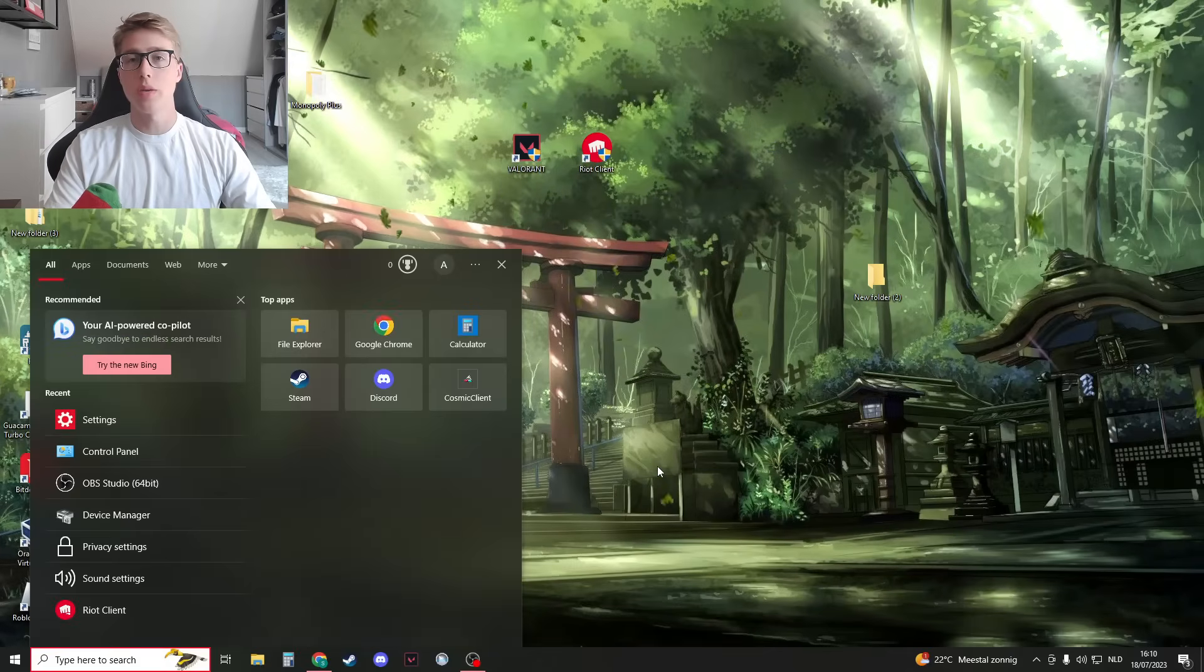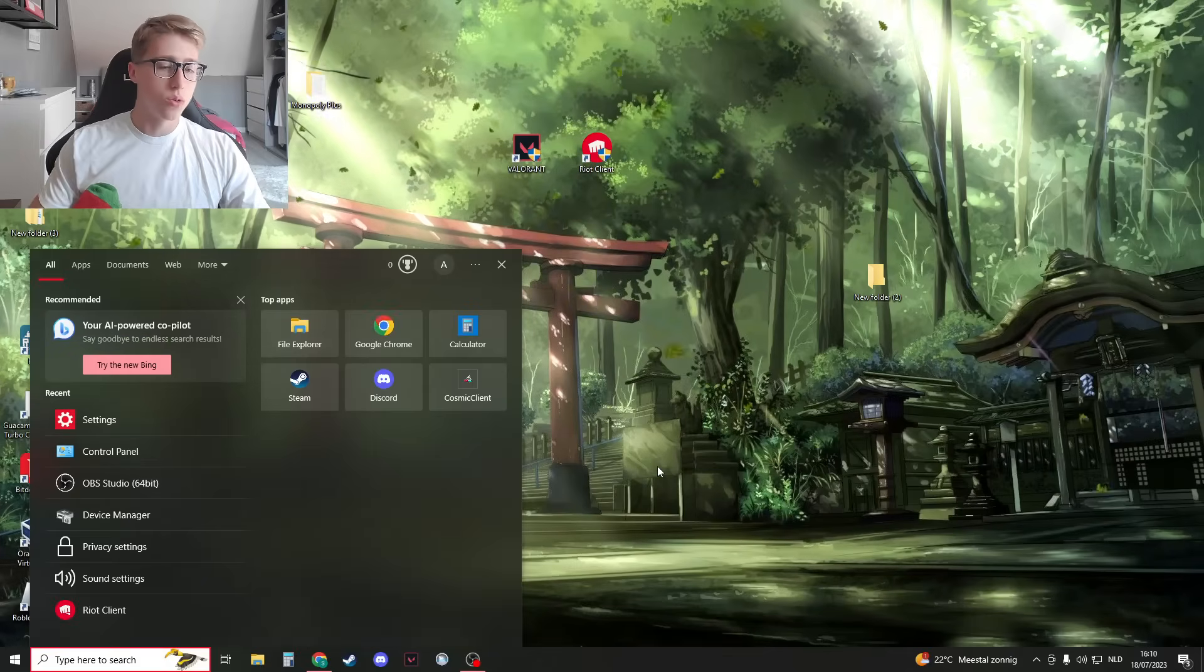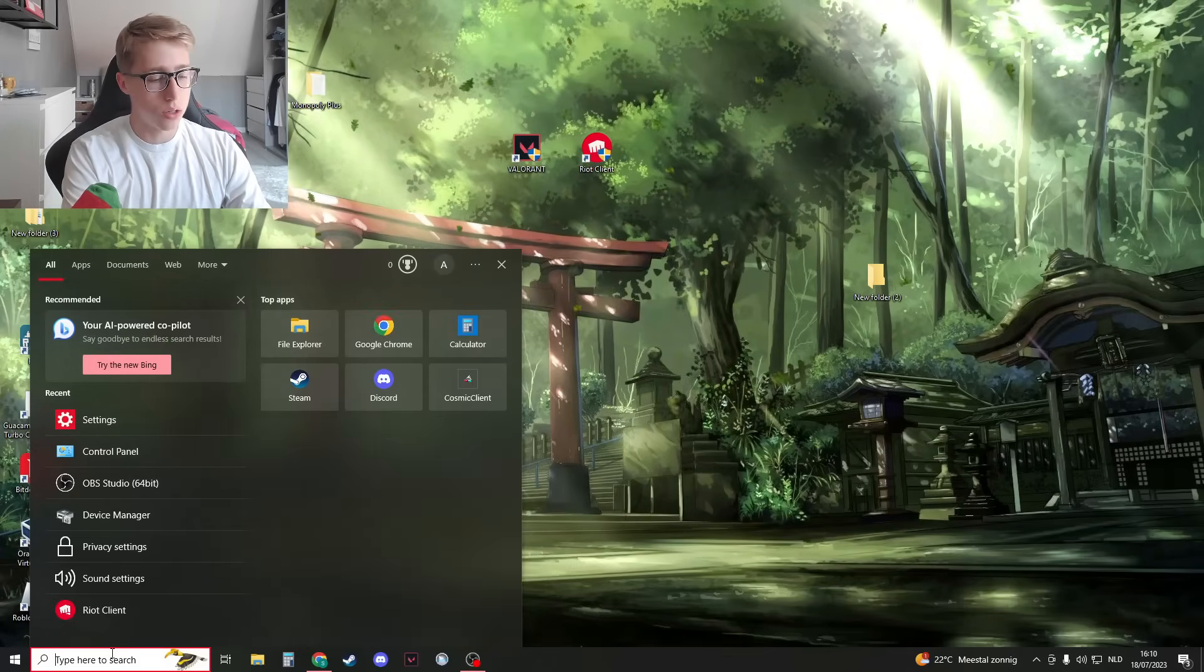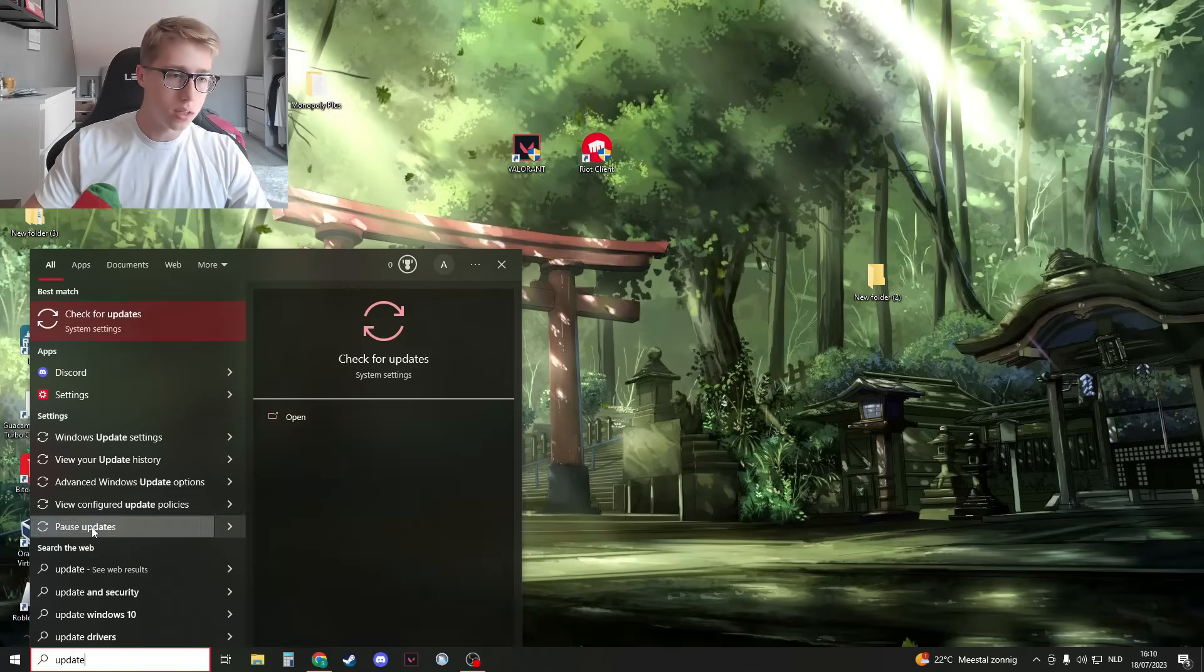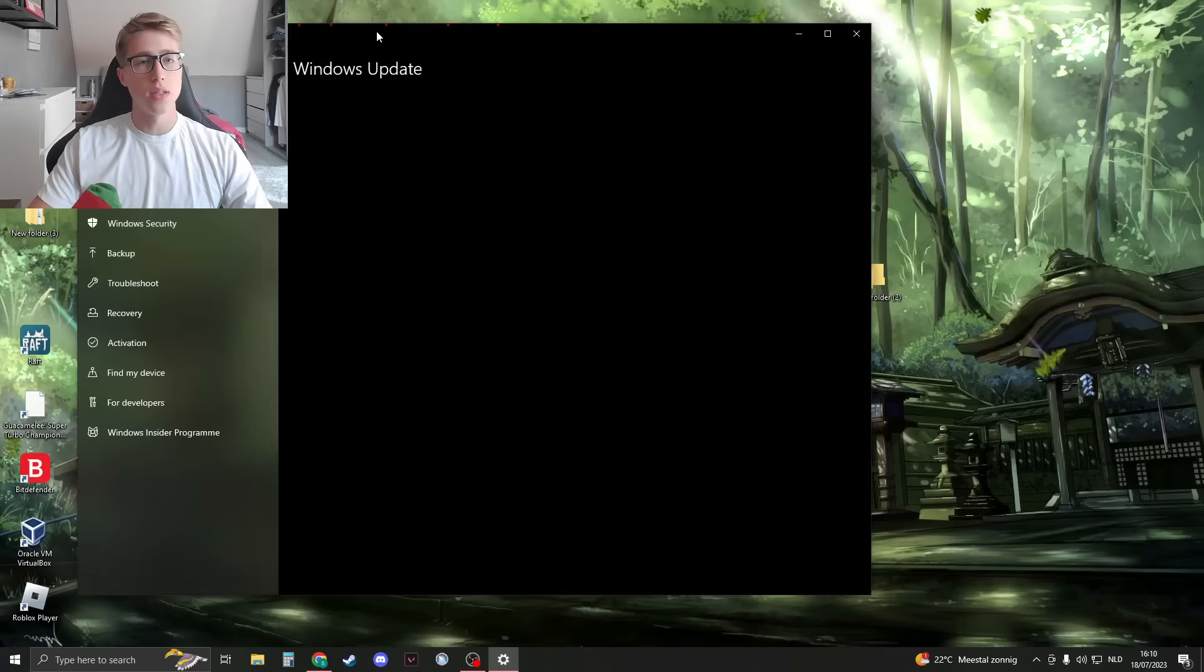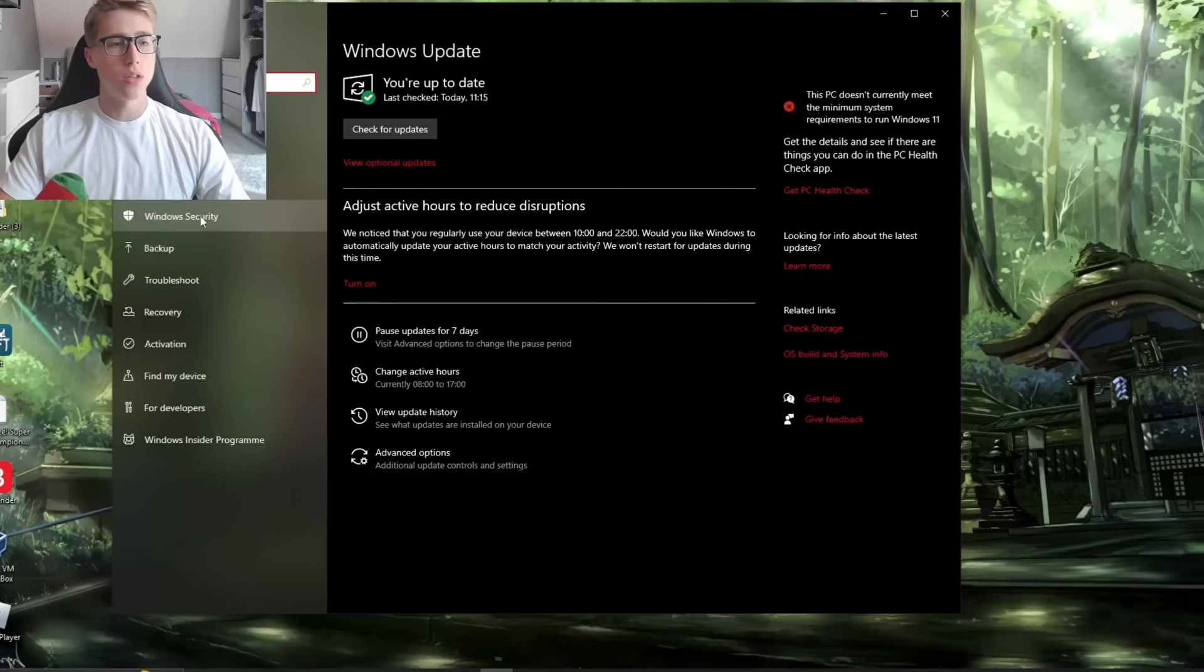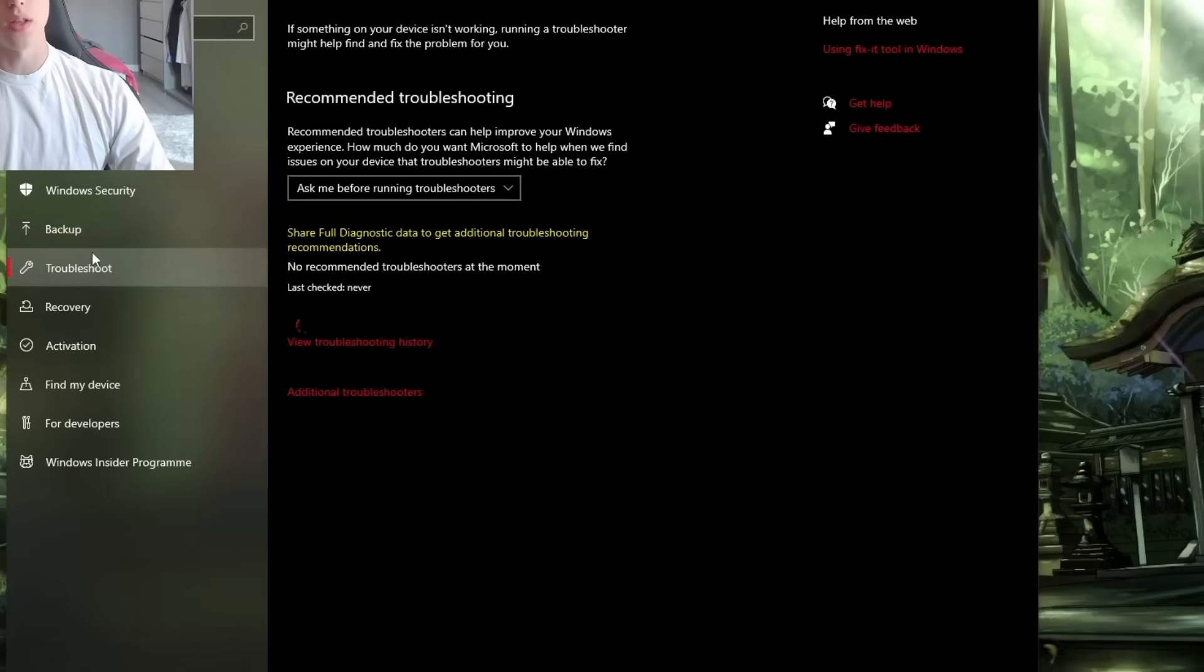The second method is to search in your Windows for updates. Open 'Check for updates,' and in this Windows tab, we're going to go to Troubleshoot right here.